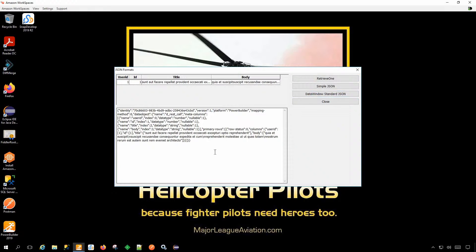This is DataWindow standard JSON. You can see the identity column, the platform, the version, a mapping method, the name of a DataWindow, and the metadata about the columns. Here's the primary row buffer — row status one, nothing's changed — the columns and the original data in the columns. Nothing's been modified yet, so you don't see the original and current values or the column-level flags yet.